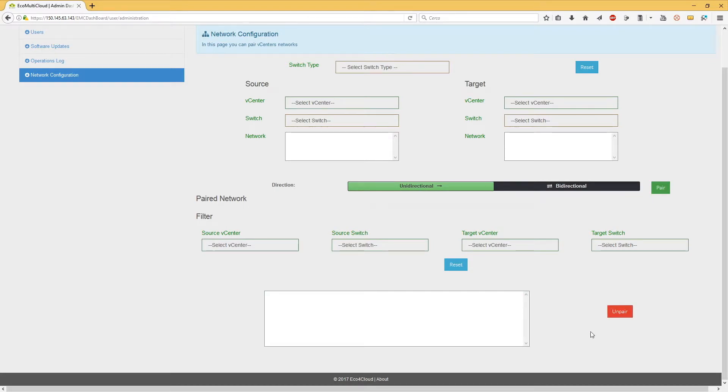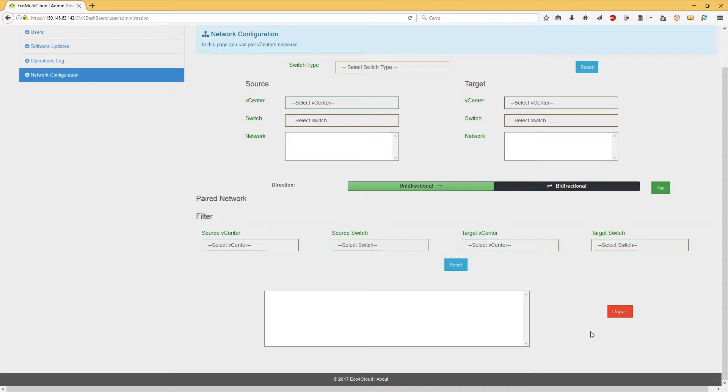Once all relations between source networks and destination networks have been created, the algorithm will automatically be able to decide the destination host that meets the necessary requirements.